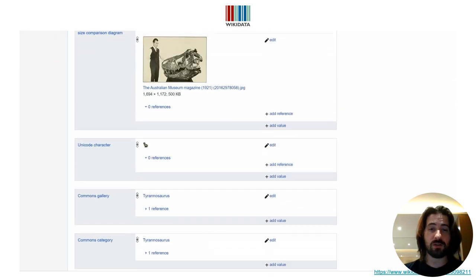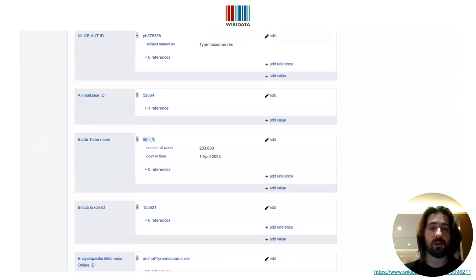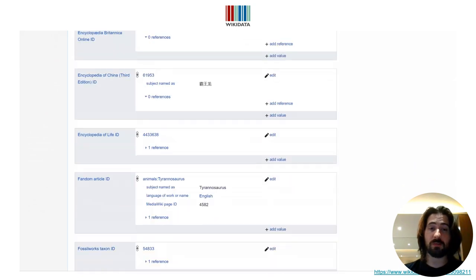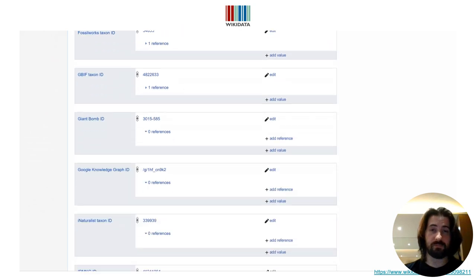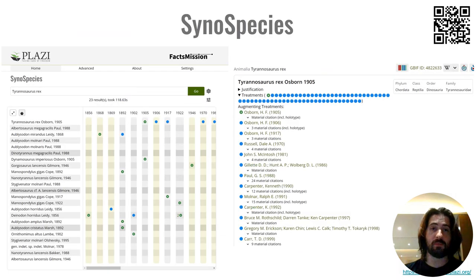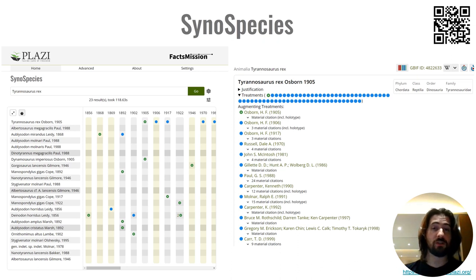We can see images, links to treatments, and the like. Taxonomic history is recreated also in SynoSpecies, with all its citations, synonyms, and likes, in addition to its related materials.